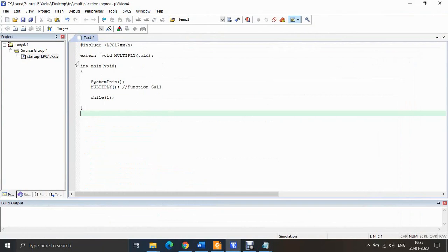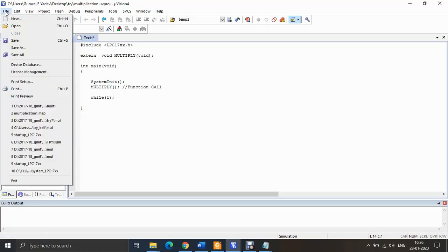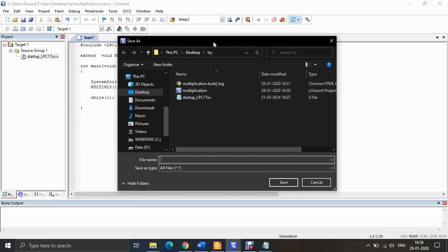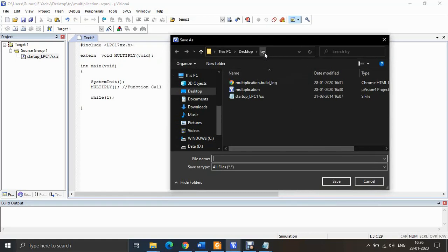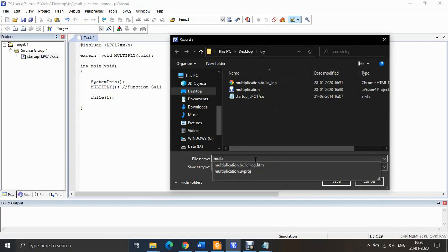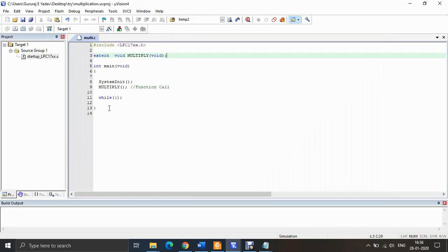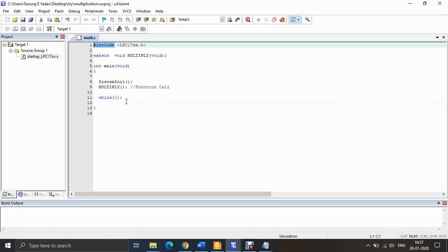After pasting the code, you have to save the file. Use Ctrl+S or go to File → Save. It will ask where to save — I'll save it in the same project folder 'try'. I'll name it 'multi' with the extension '.c' since it is an embedded C program. Once you save, you can see the keywords are highlighted — for example, #include, extern, void are highlighted as keywords.